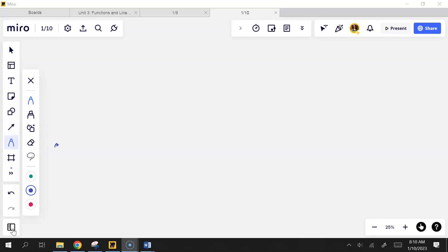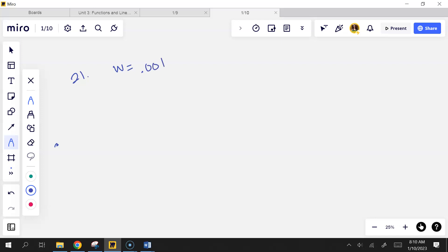Are they equal distance away each time? Yes. So what's my width if I do 10 rectangles? You can do this. The student suggested 0.001, having converted to hours — 36 seconds is 0.01 of an hour.